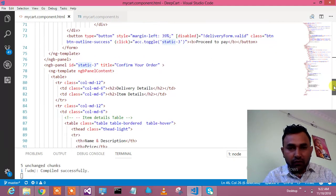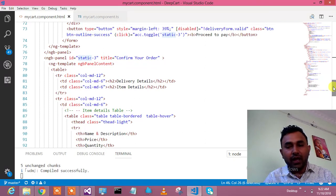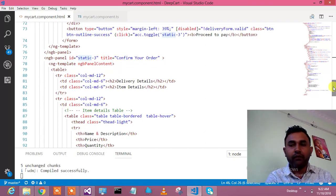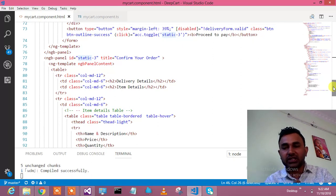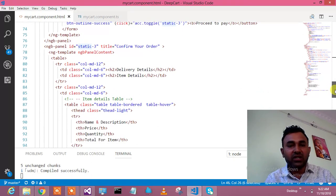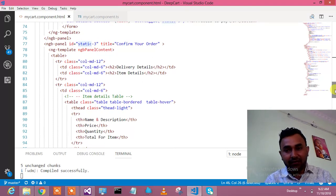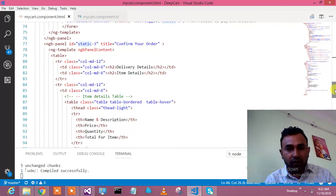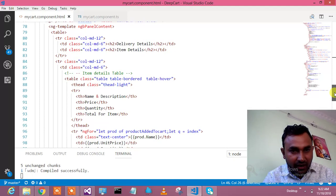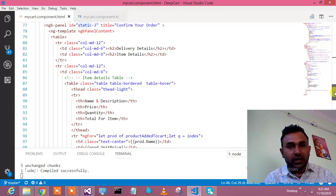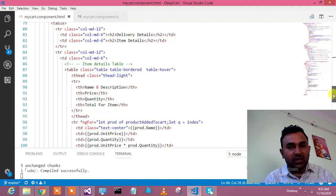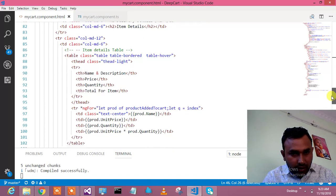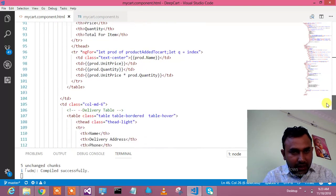Then I have one button proceed to save which is opening my third panel where we have to confirm the order. In the next video I will write the functionality to post the model from Angular side to API side and save into the database. This is my third panel where I have two tables: one is delivery details and another one is item detail.